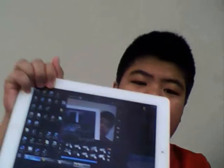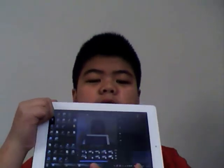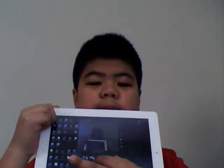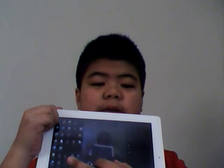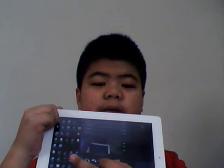And there we go — your computer screen is right there on the iPad. You can zoom in and look around. Thanks for watching, and please subscribe!